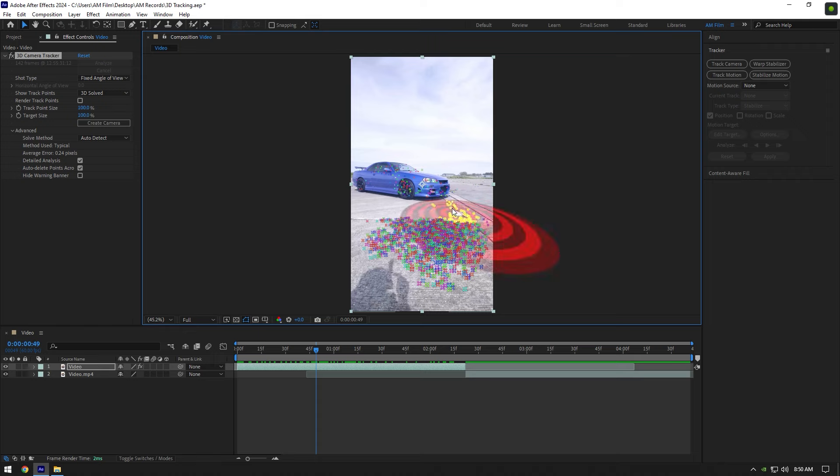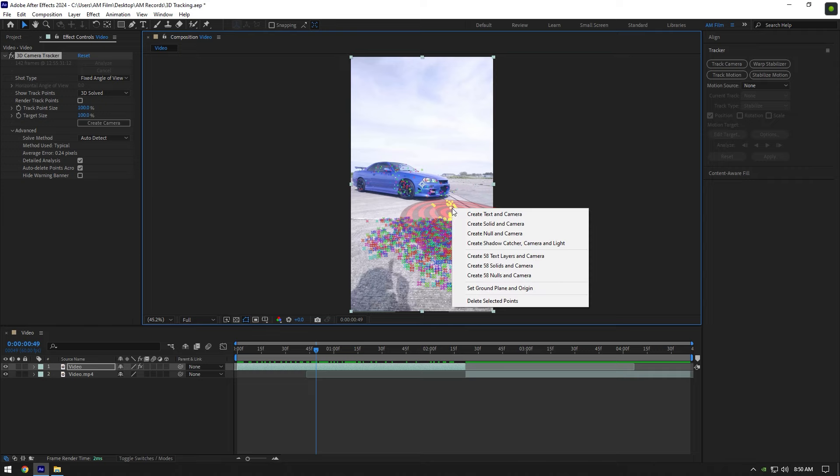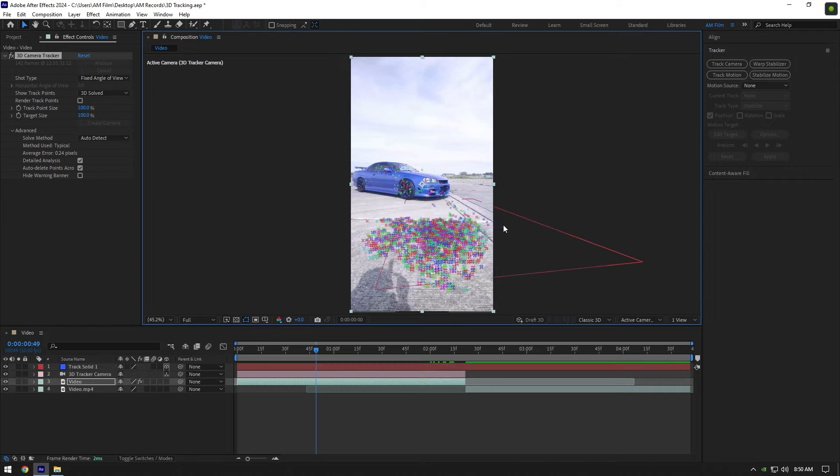Before choosing tracking points I recommend to scroll your video and choose the best points. Now right-click and select Create Solid and Camera.